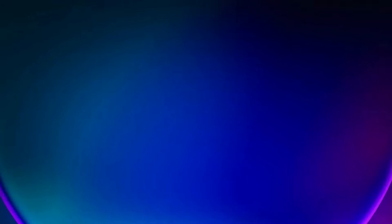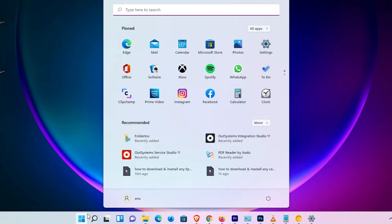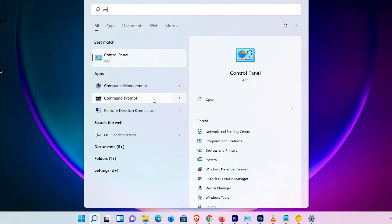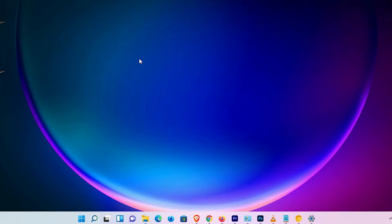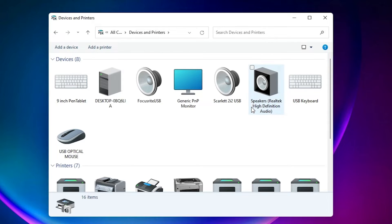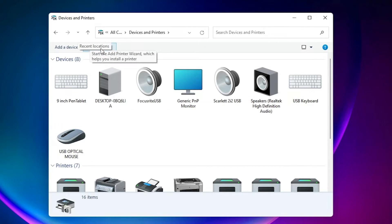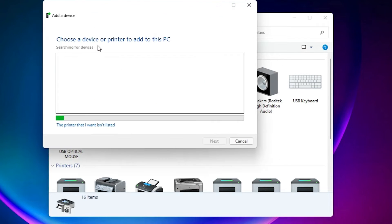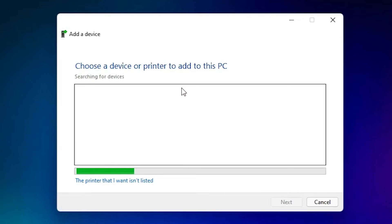Now go to Start, type 'Control Panel', and open it. Find 'Devices and Printers' and click on it. Then click 'Add a printer'.